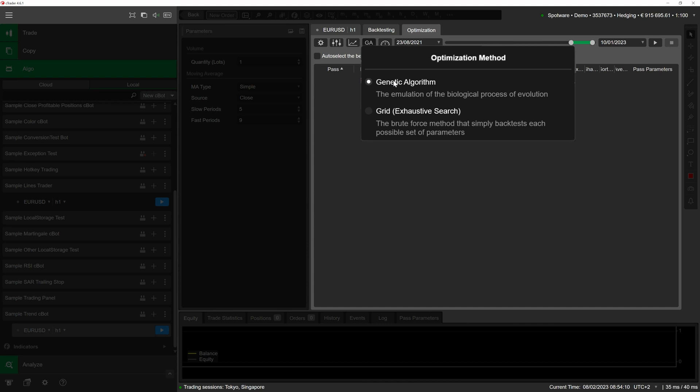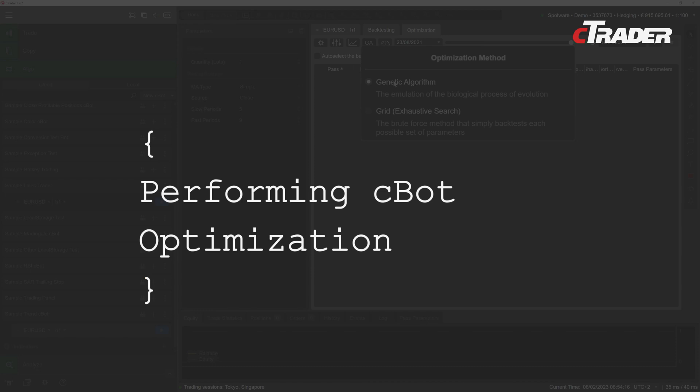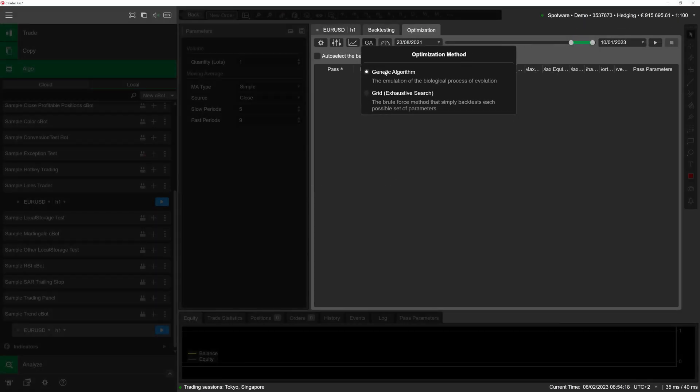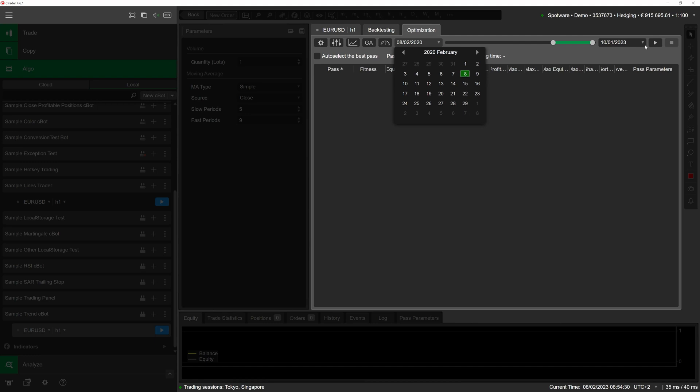To perform cBot optimization, select the range of historical data that cTrader will run backtesting passes on. To do so, use either the calendar slider at the top of the optimization tab or the menus to the left and right of it. We will choose one year as the optimization period.